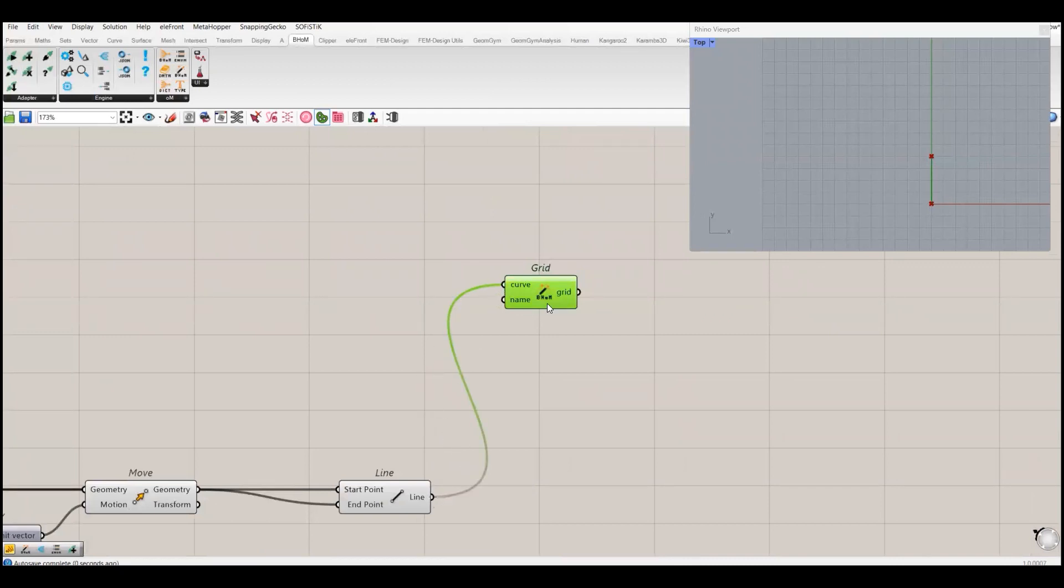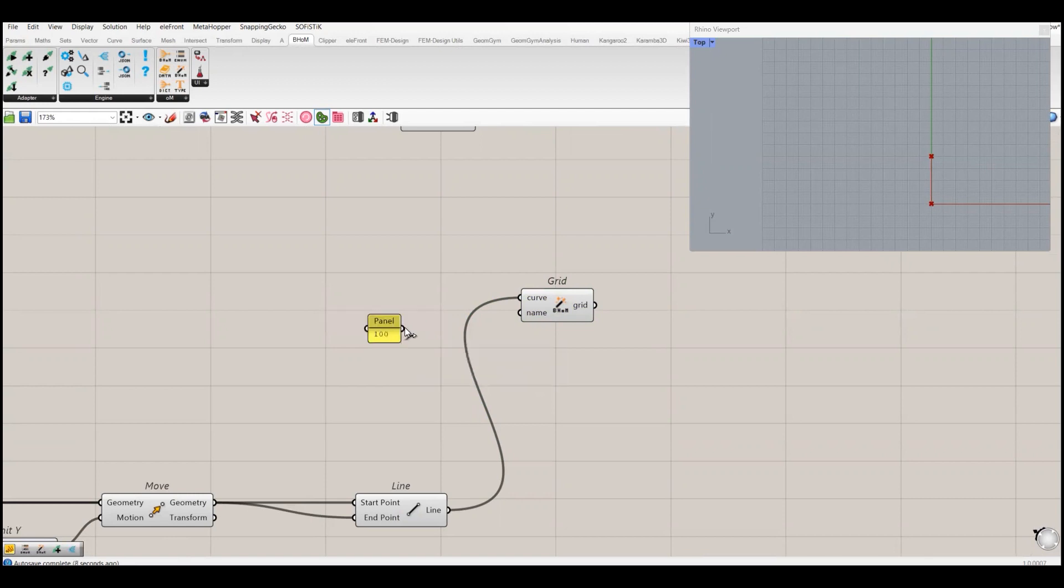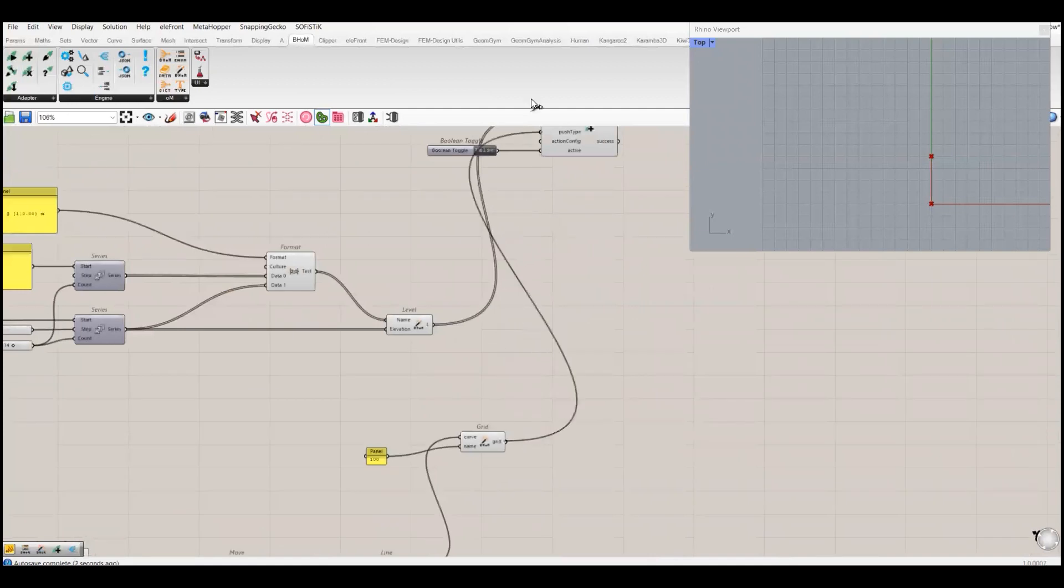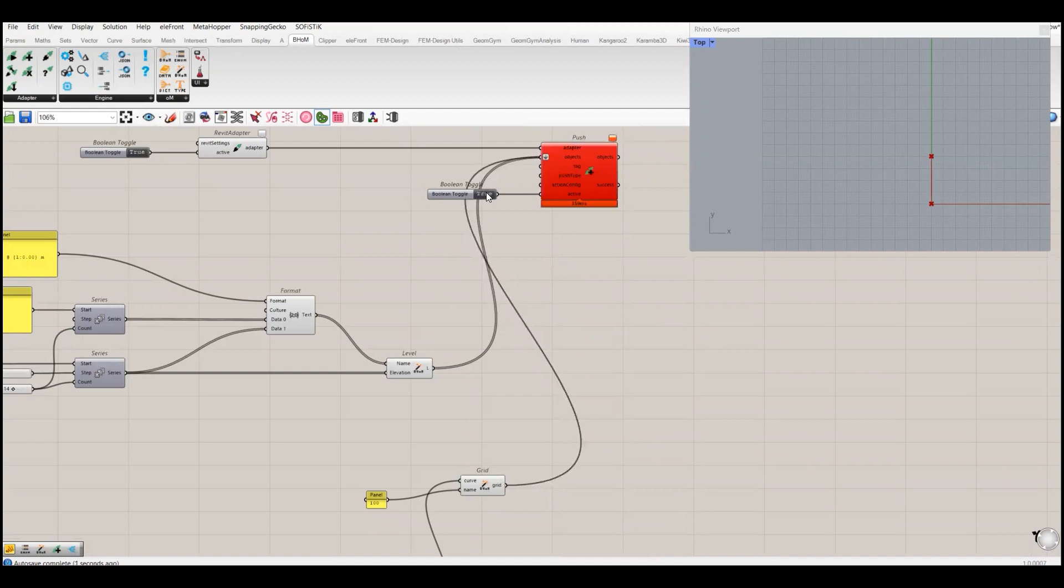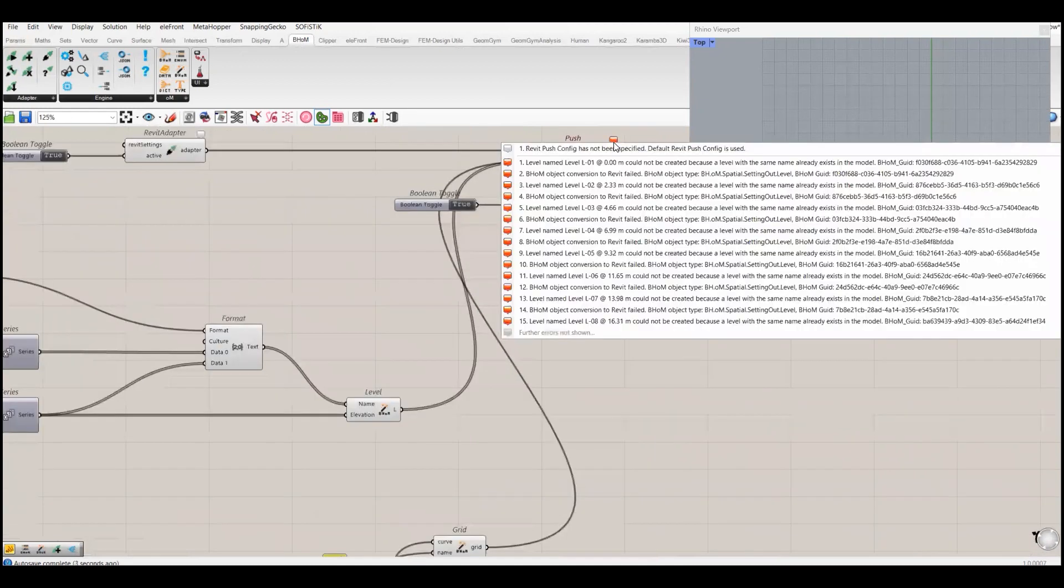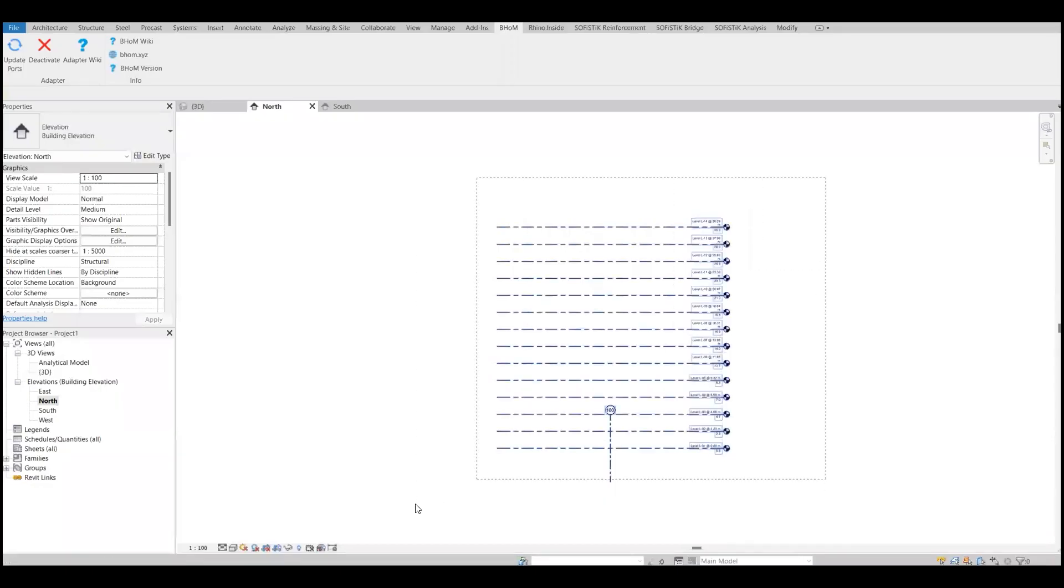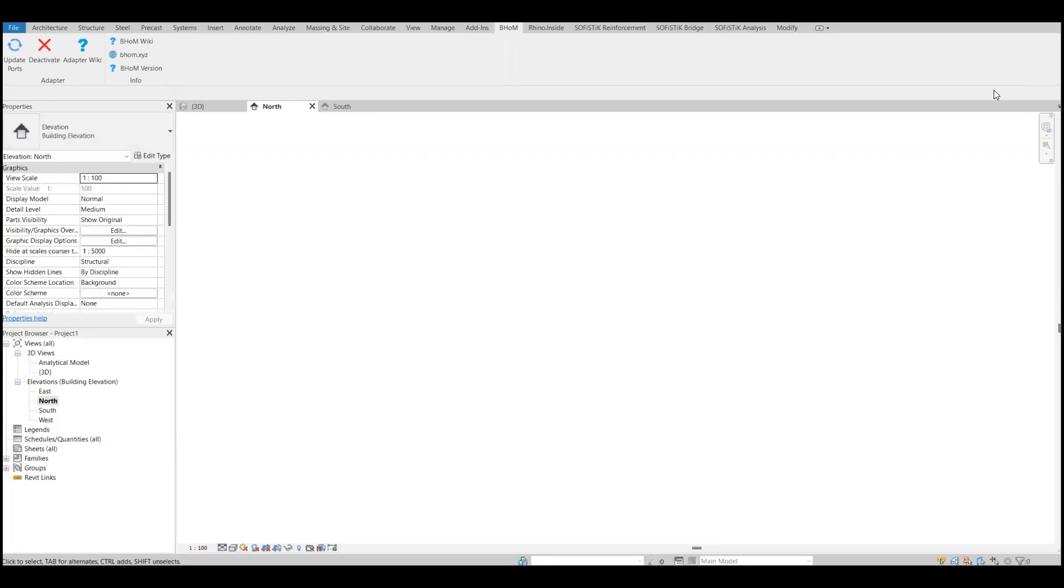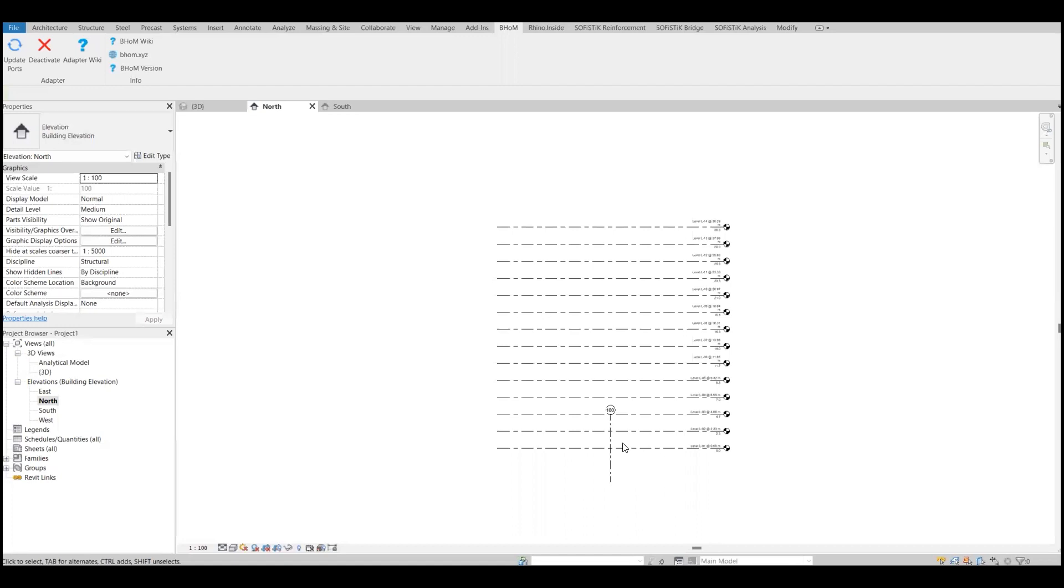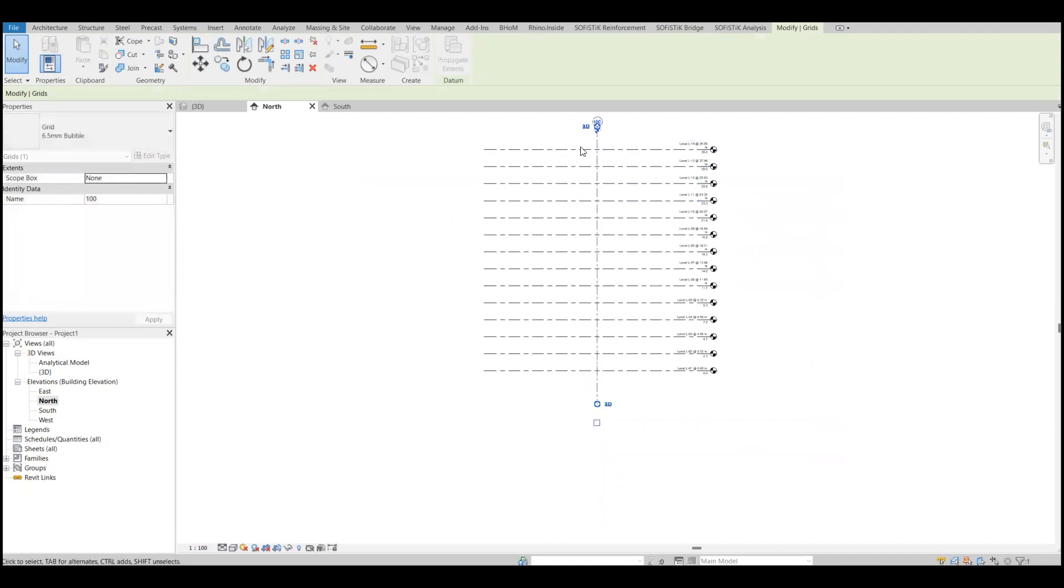I already have created this line so I will connect this one with the curve, and the name I will give it 100. Let's connect this one here and let's see. Okay, so let's delete this level again. This is our grid, the one we have created.